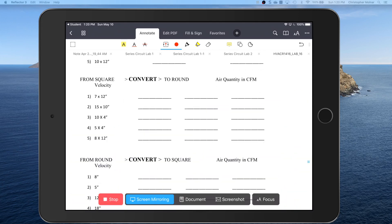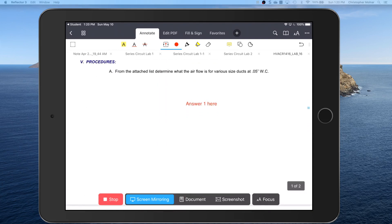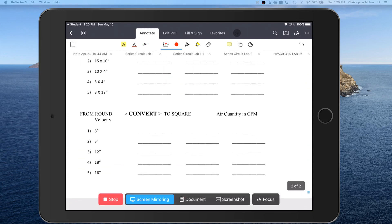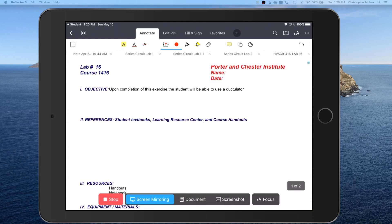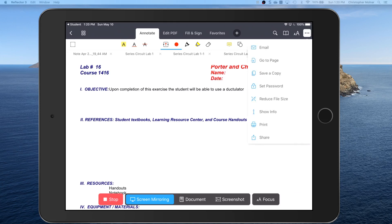So once you have your numbers filled in, what you need to do is save this. To save it, you're going to come up here.